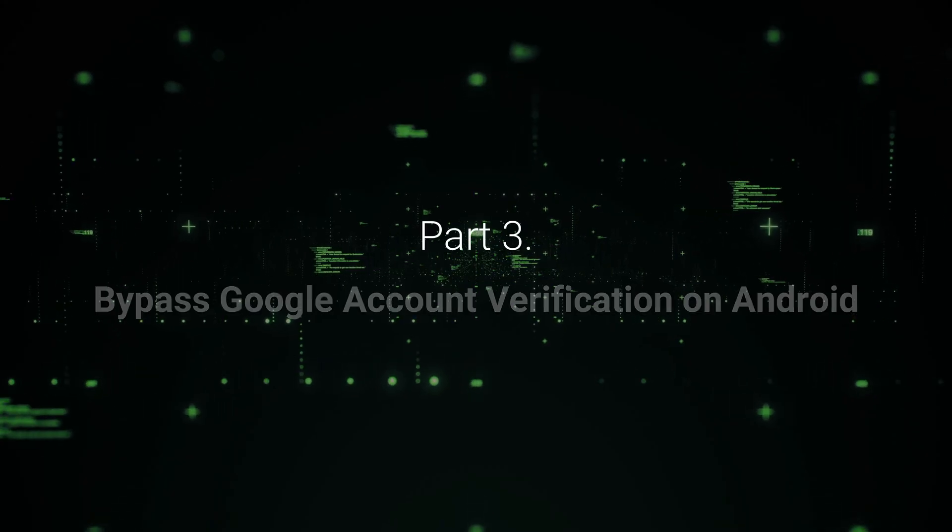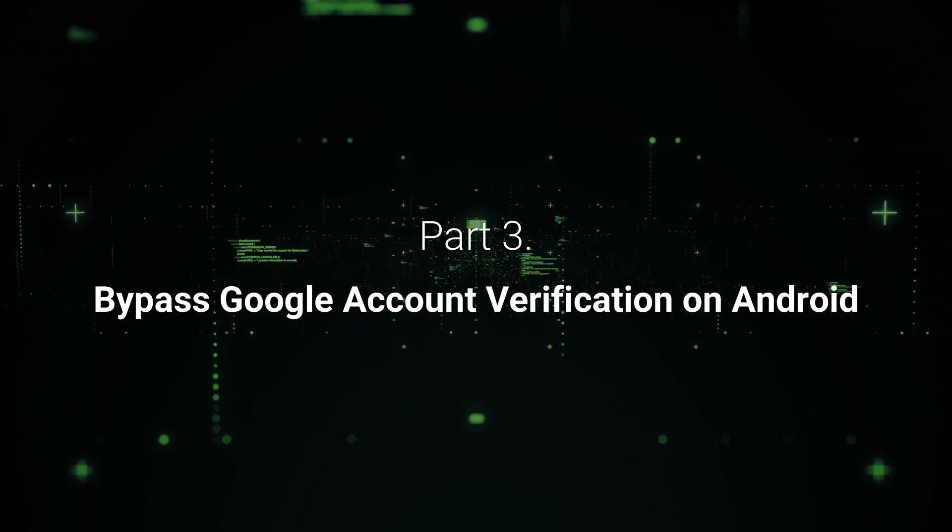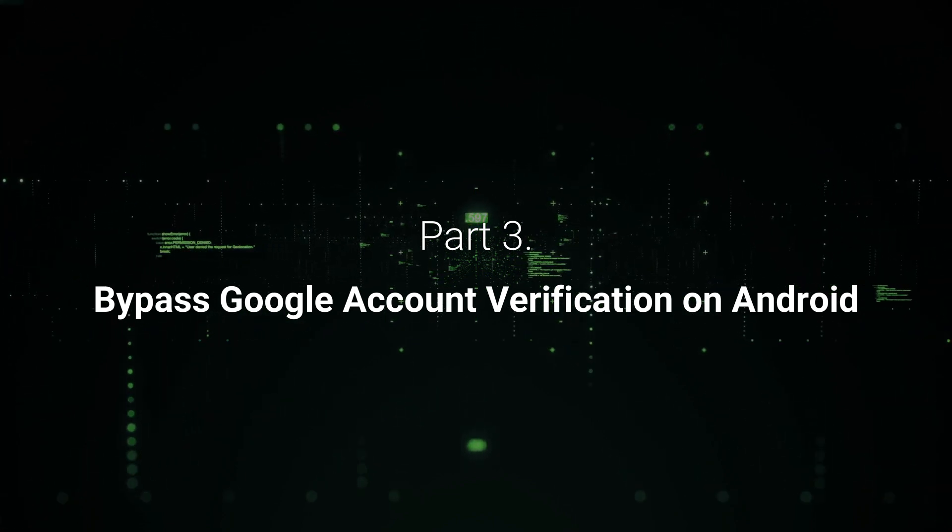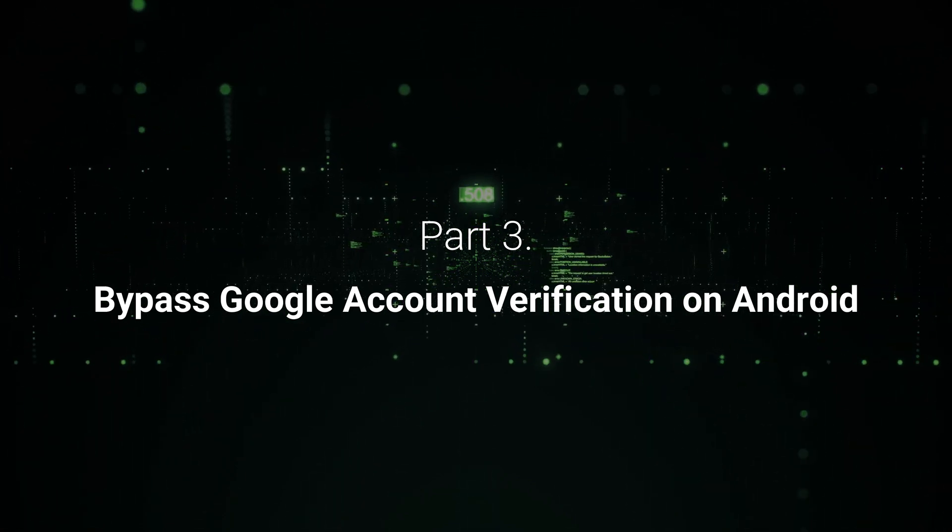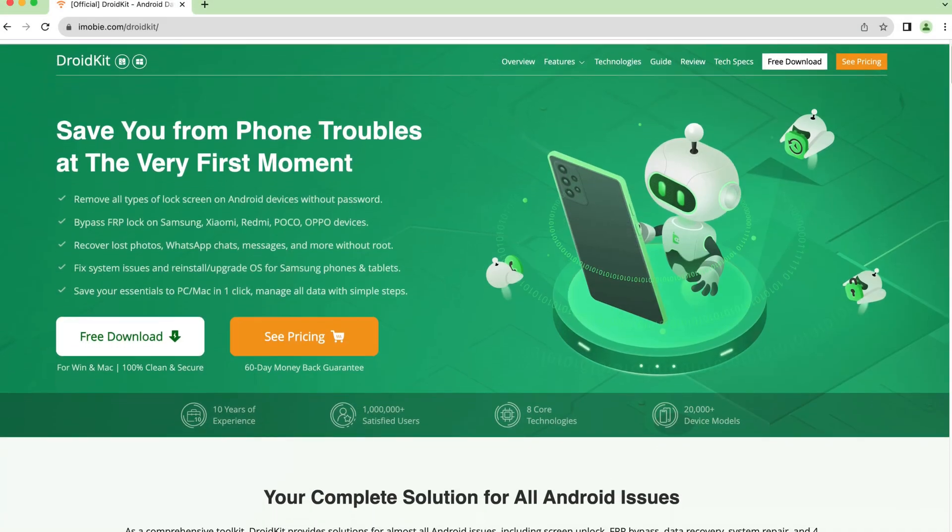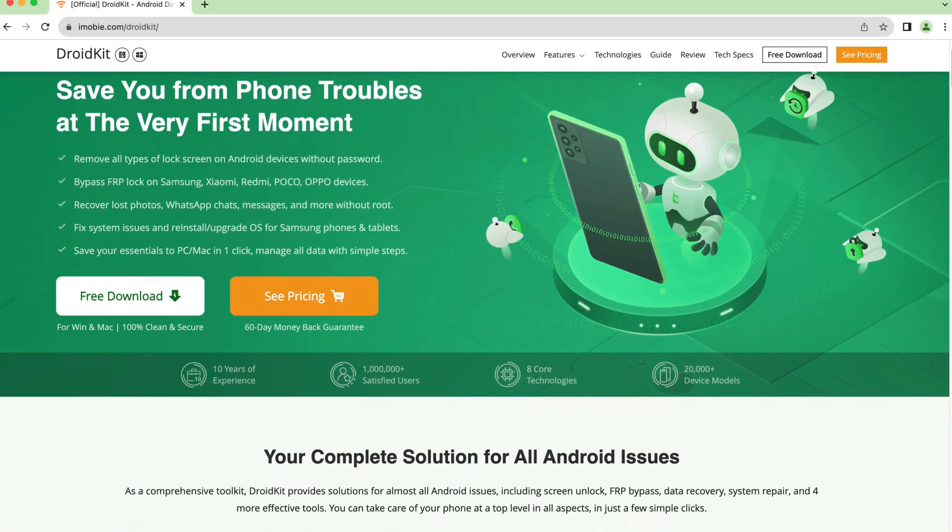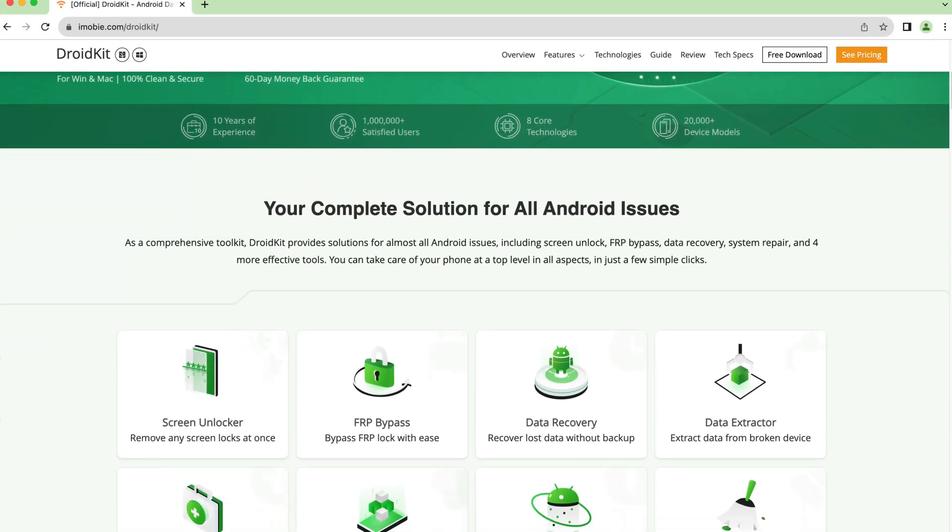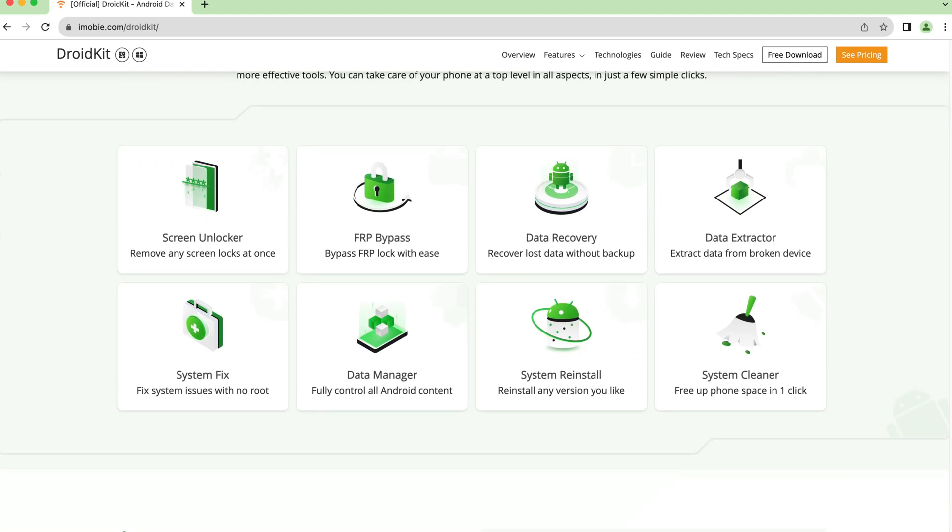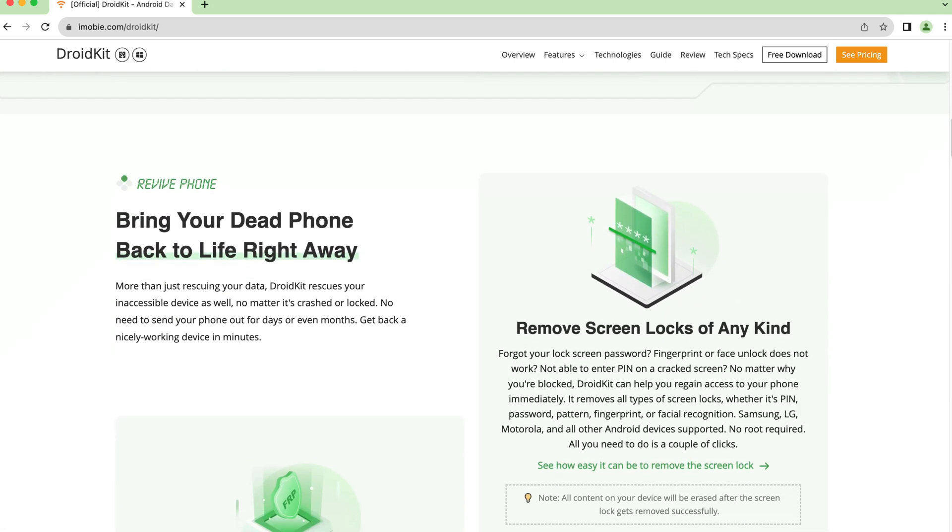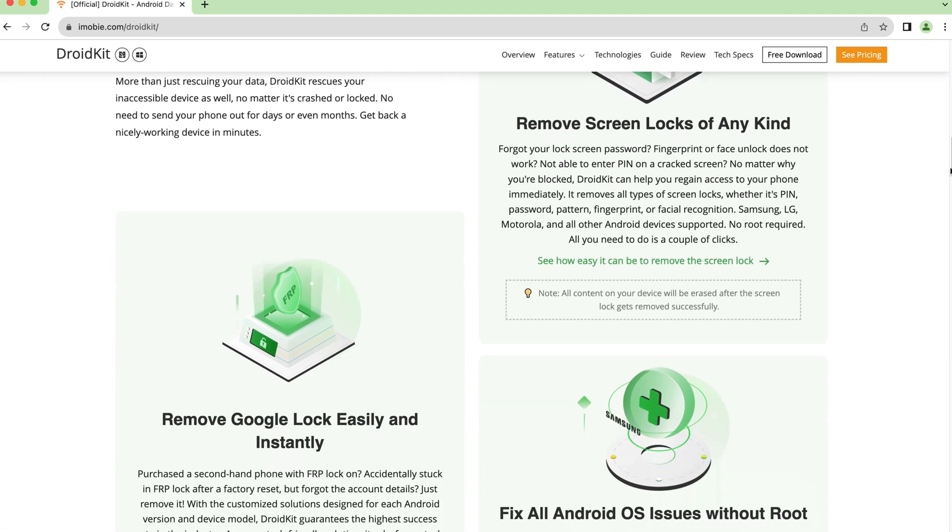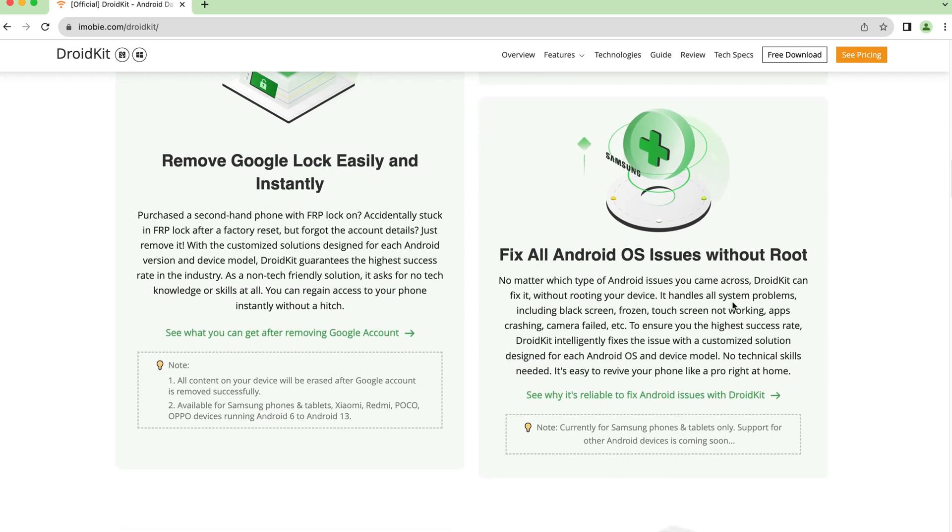In the third part, we will show you a 100% work tip to bypass Google account verification on Android. Let's introduce DroidKit to you first. DroidKit is a complete Android solution for all Android issues, including data recovery, screen unlock, FRP bypass, system fix, data management, etc.